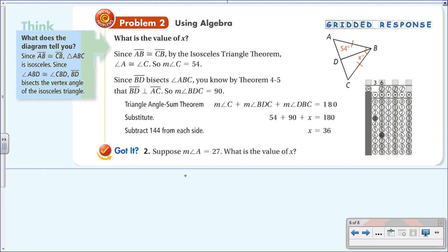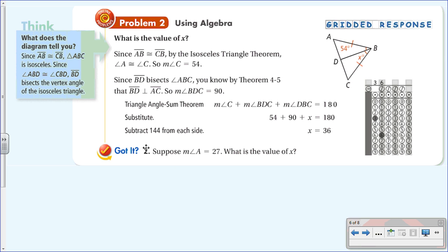Let's try a problem: find the value of x. Since AB is congruent to CB by the Isosceles Triangle Theorem, angle A is congruent to angle C, so this is 54 degrees. Since DB bisects angle B — the vertex angle — this means DB is a perpendicular bisector of the base, making this a right angle. So 90 plus 54 plus x equals 180. Add those together and subtract from 180: x equals 36 degrees.